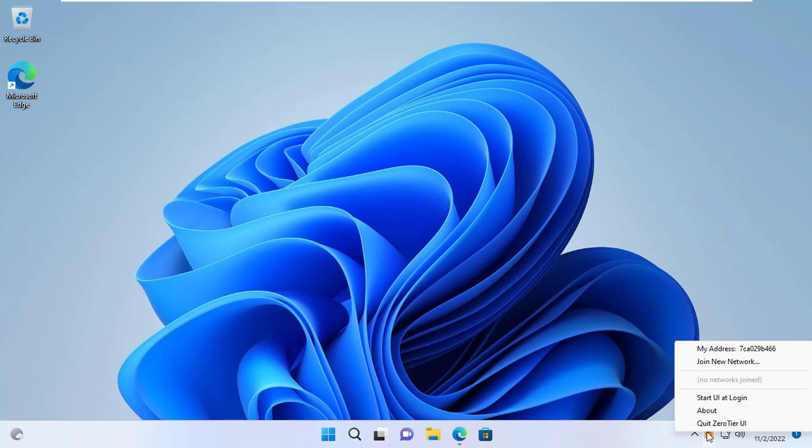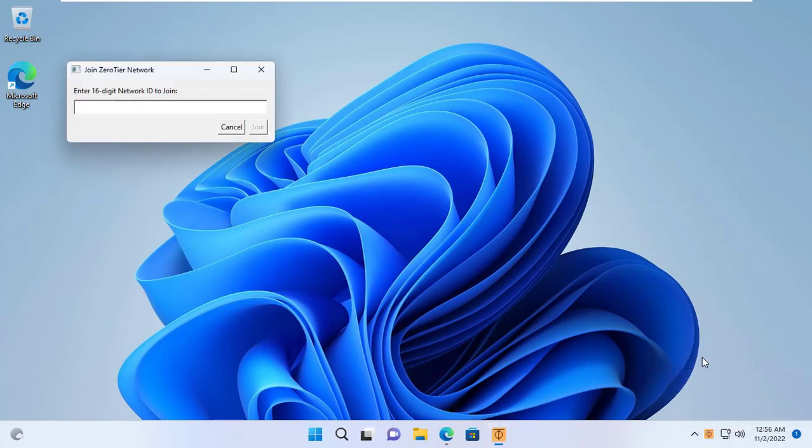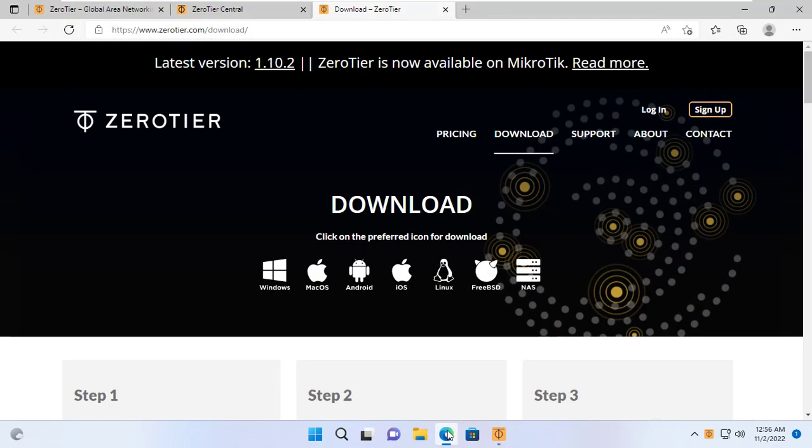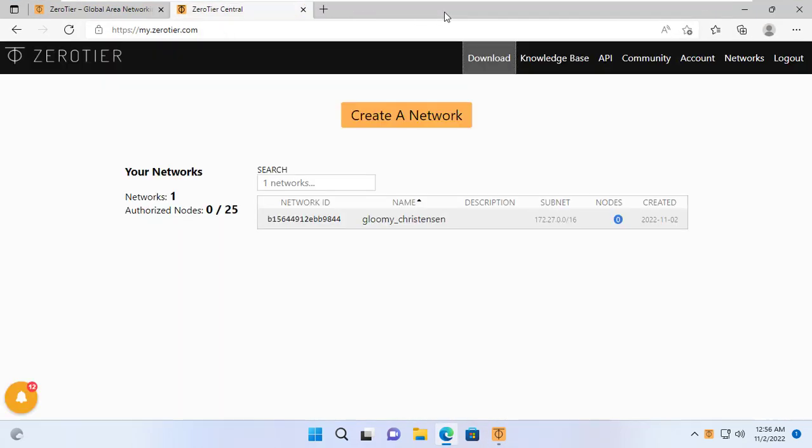After installing, I join the network just created in the previous step. To join the network, I enter the network identifier I just created.